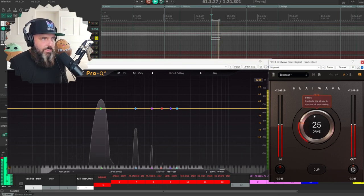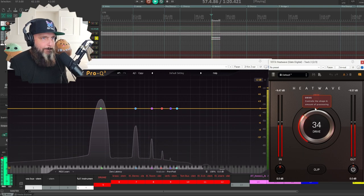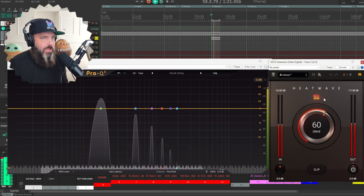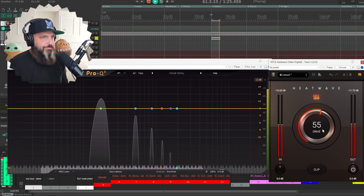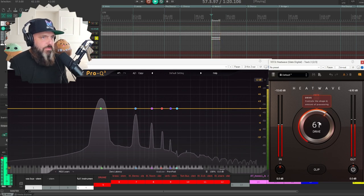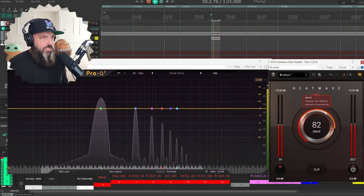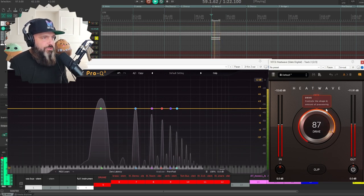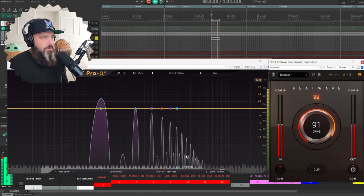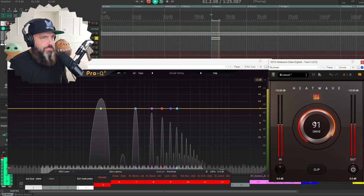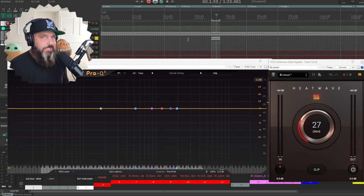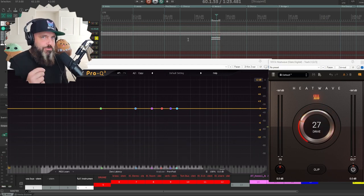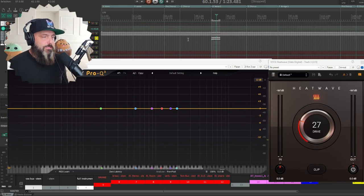Once I start pumping up the drive, now we're introducing these harmonics. The more saturation you introduce, the more harmonics it introduces. So that's essentially it. That's all saturation is doing is introducing harmonics to our signal.